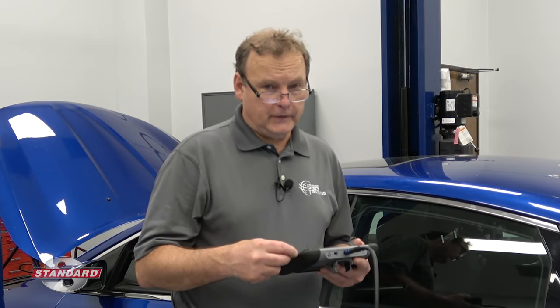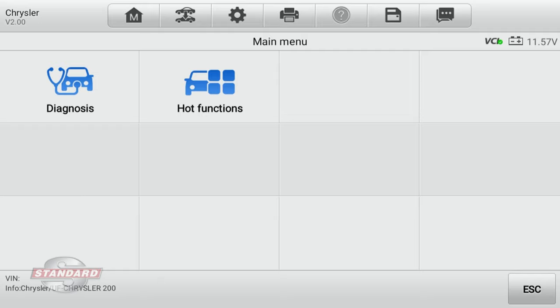We're going to demonstrate how we can use the scan tool to verify the operation of the antennas on the vehicle as well as the operation of the key fob. In my scan tool under my main menu, you'll notice there are hot functions as one of the options.